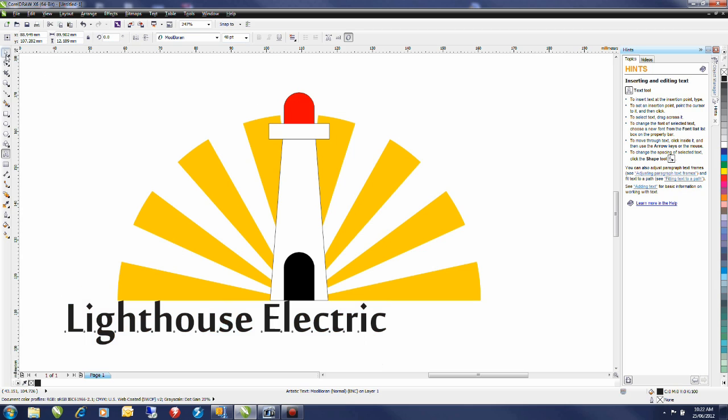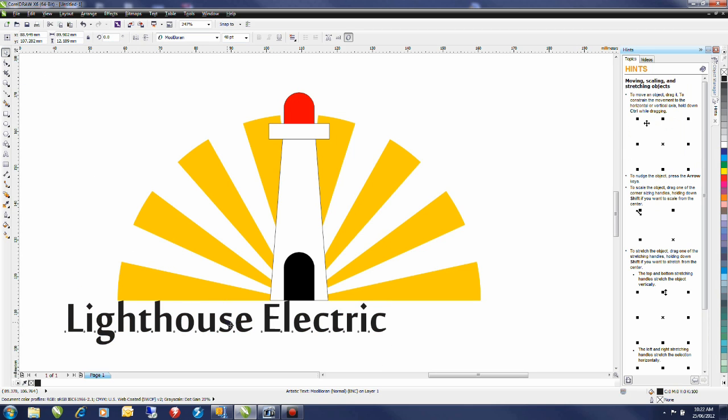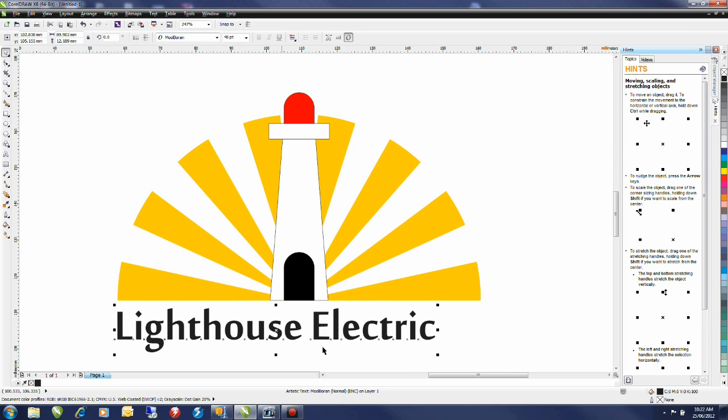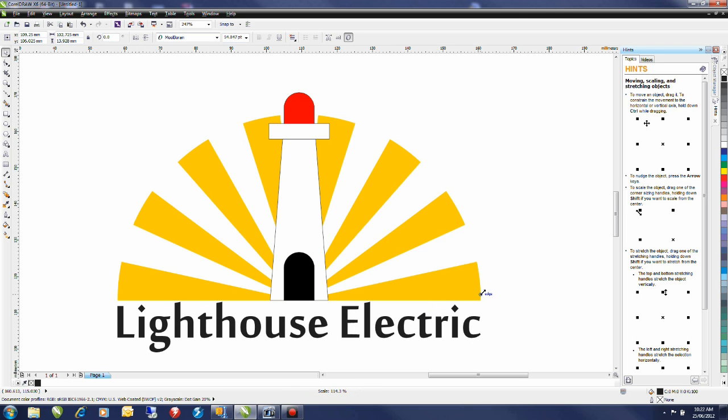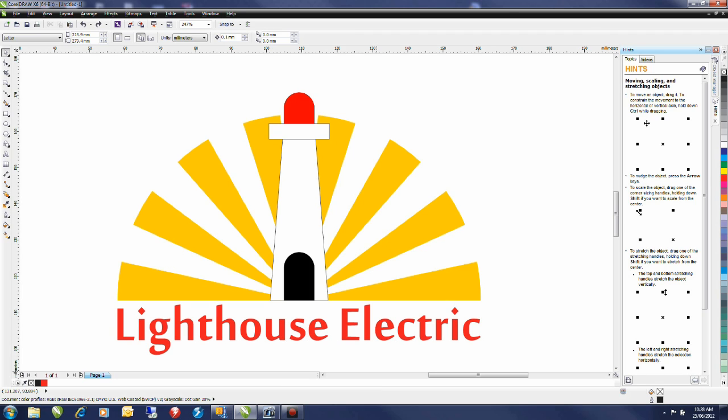Alternatively with the pick tool selected I can position my font and then simply resize it using my sizing handles. Move this down a little bit. I'm going to left click on the red and there we have it.